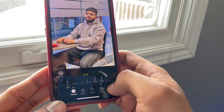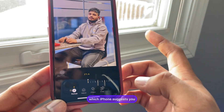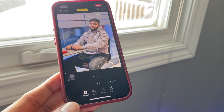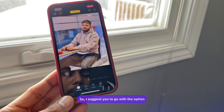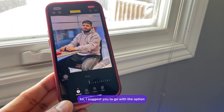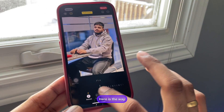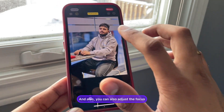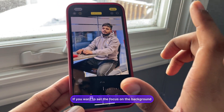The best setting is what iPhone suggests — the AI automatically creates the best scene which suits the photo. I suggest you go with the option which Apple provides by default, and that's it, you're good to go.